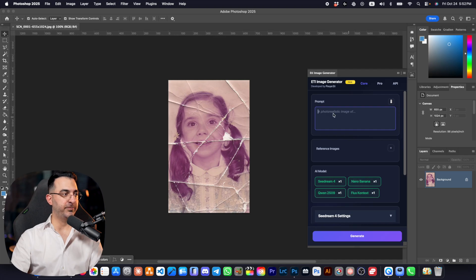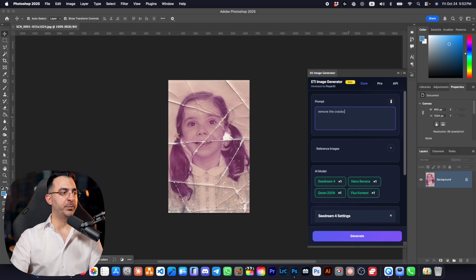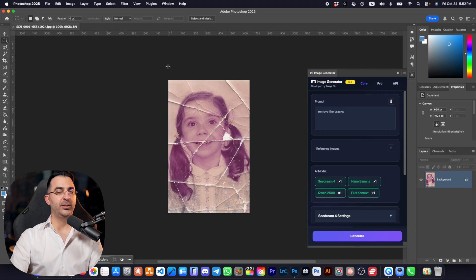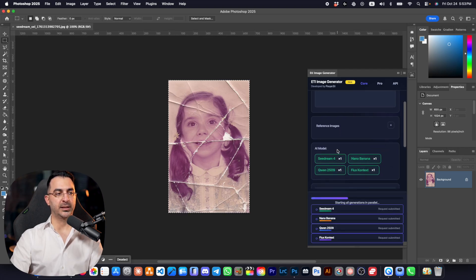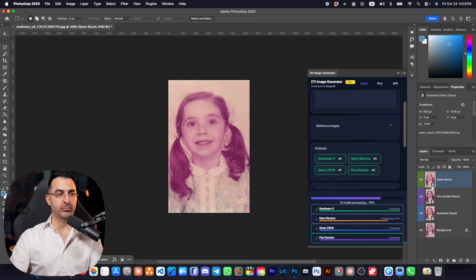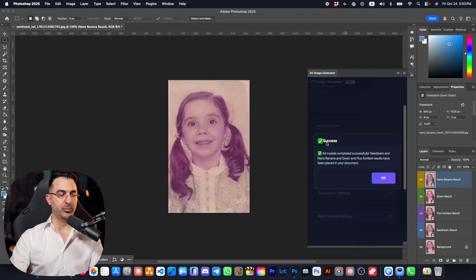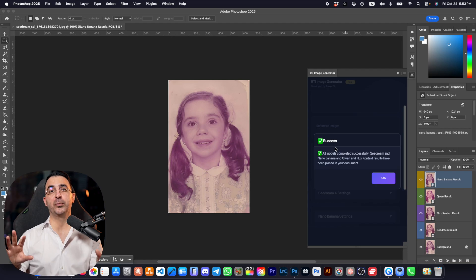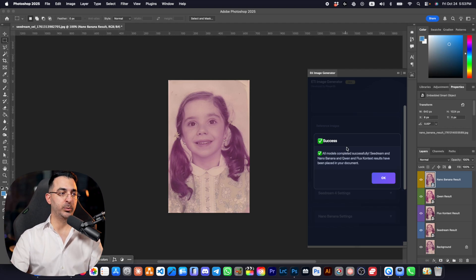When you turn on all four models and write a prompt, it will generate results using each one. For example, if I want to remove the cracks from this image, I write my prompt, make a selection, and click Generate. The plugin generates in parallel mode — it sends all requests to the AI models at the same time so you don't waste time. Sometimes you may get an error if a server is busy, but it will show you the error.